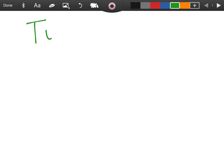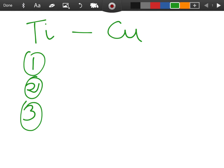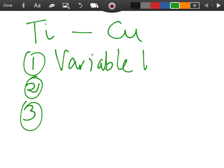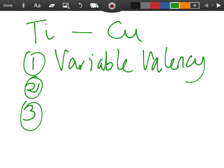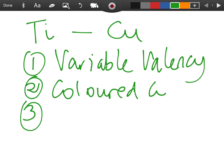Transition metals go from titanium to copper inclusive — titanium and copper are included. You need to remember three properties of transition metals. The first is that they have a variable valency, meaning the metals can lose a varying number of electrons. For example, iron can be +2 or +3, and copper can be +1 or +2.